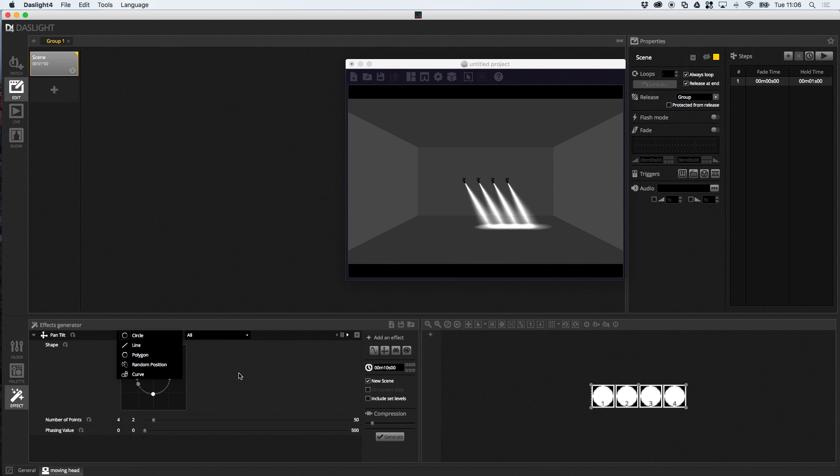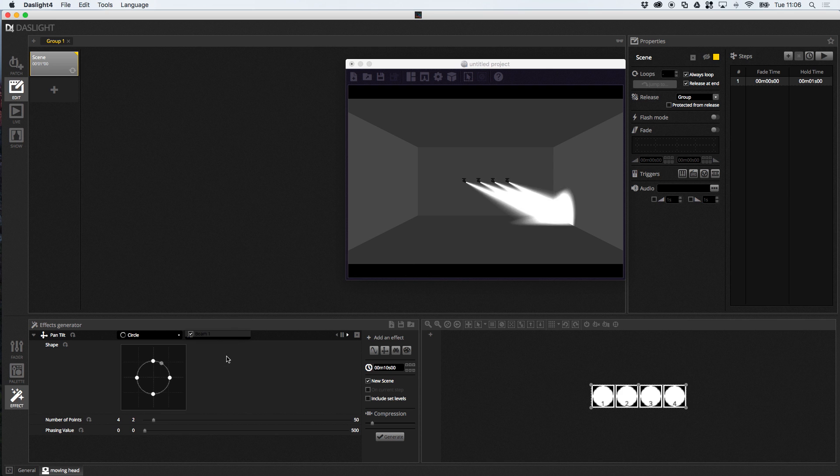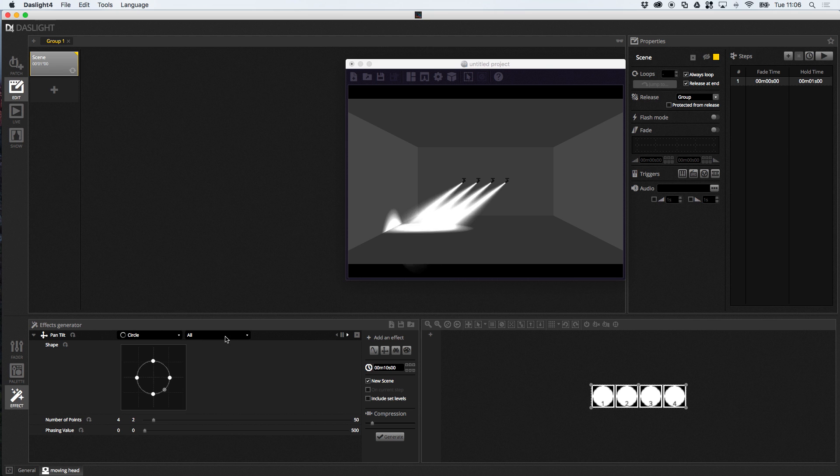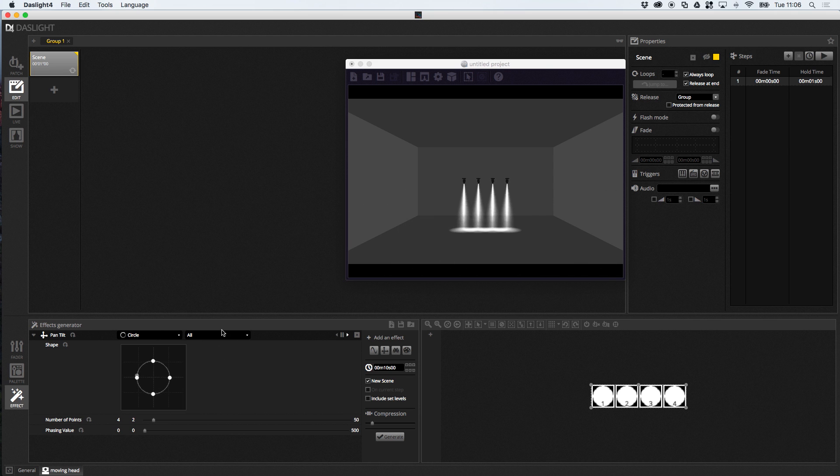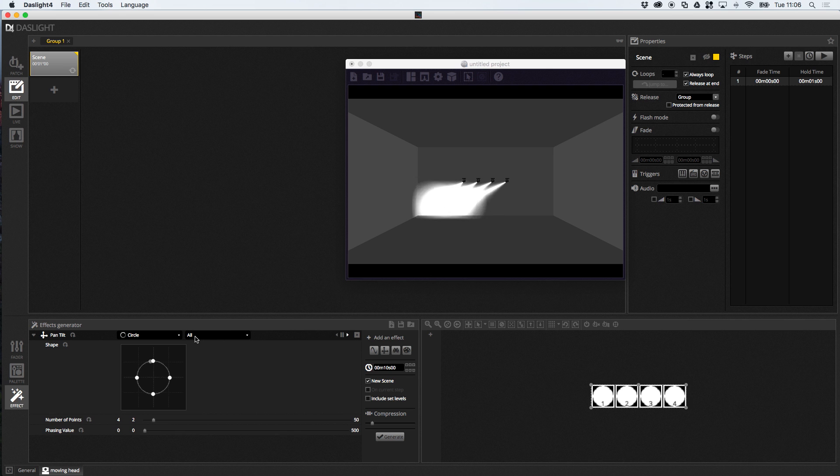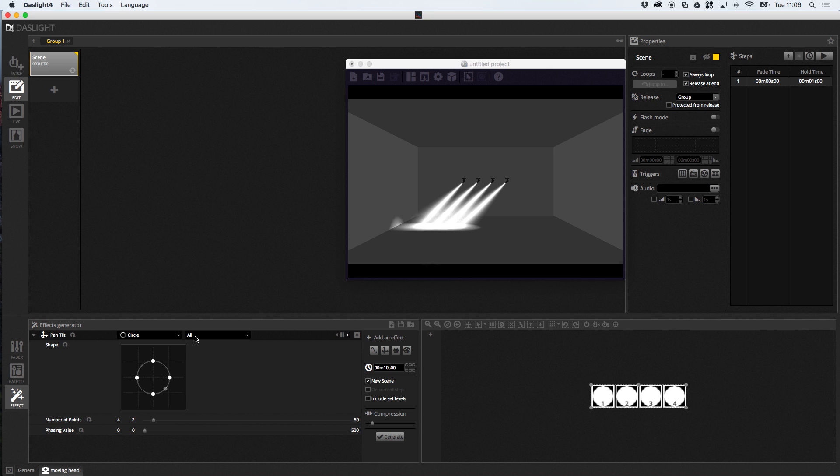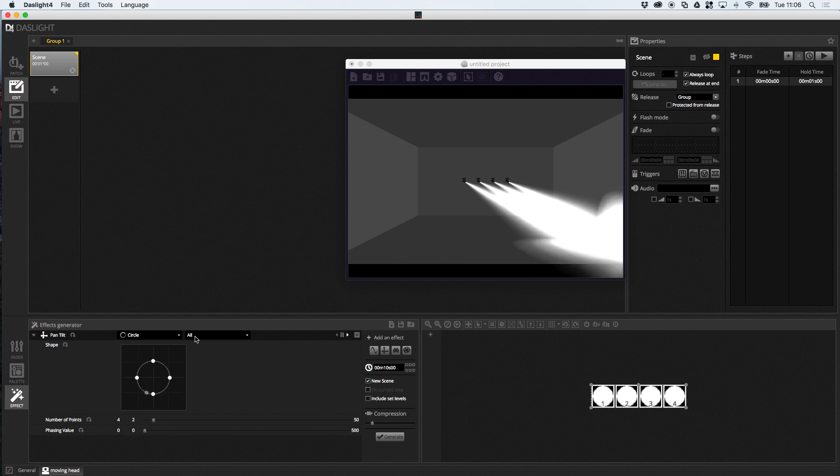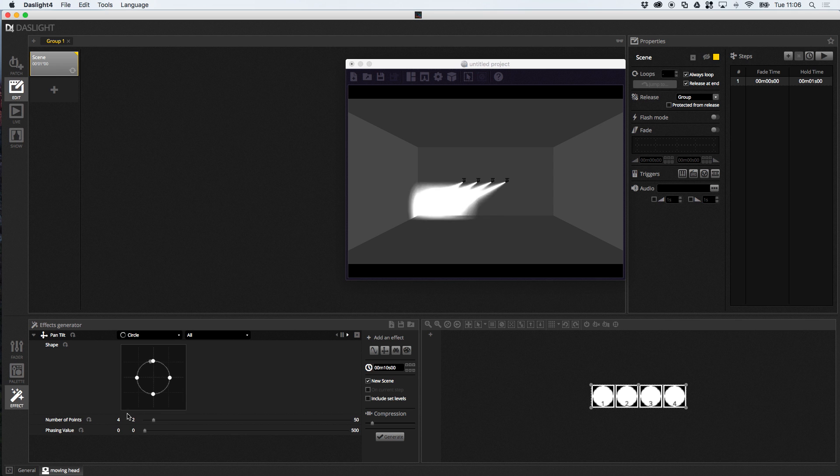So, you could have a circle, a line, a polygon, a curve. And, over here, you pick your light beam that you want to apply the effect to. So, for example, imagine if you had a moving head with multiple pan and tilts. You can choose which particular beam you're going to put this effect onto.